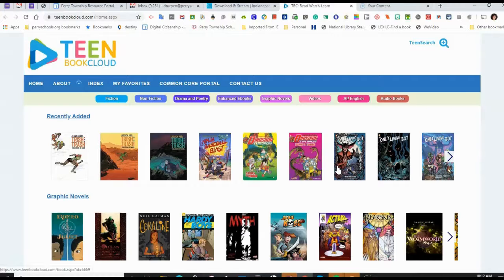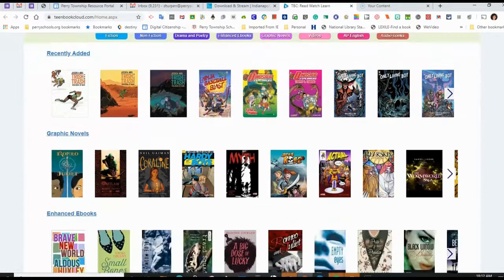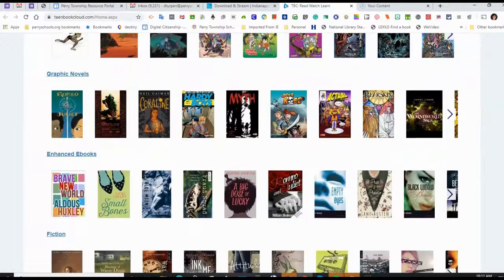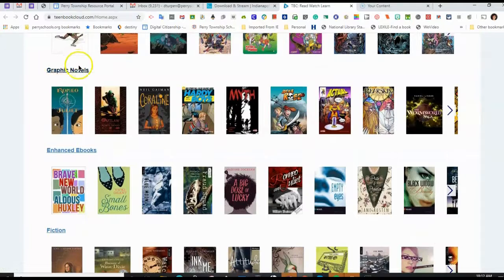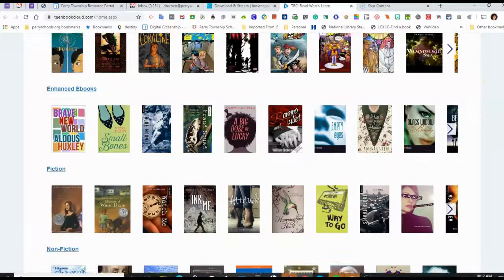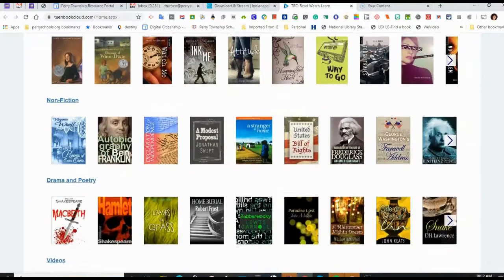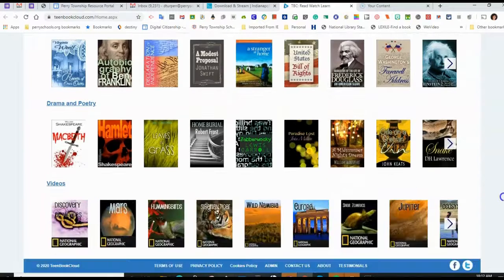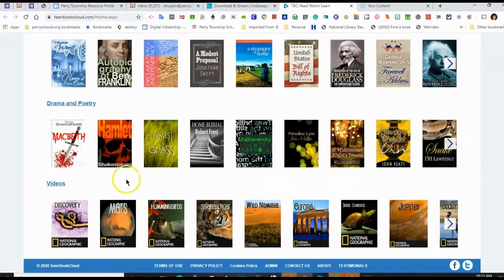So how do you access the different resources? You can see there are graphic novels, enhanced books, fiction, drama and poetry, and videos. You can click on any of these and it will open up.